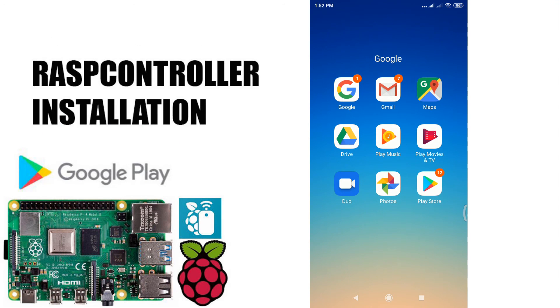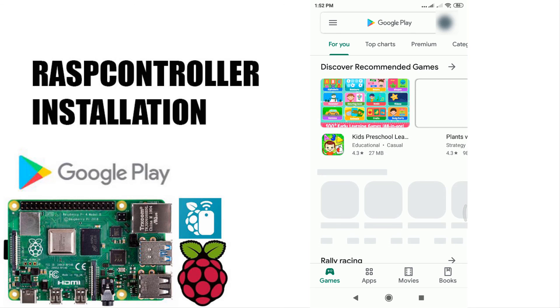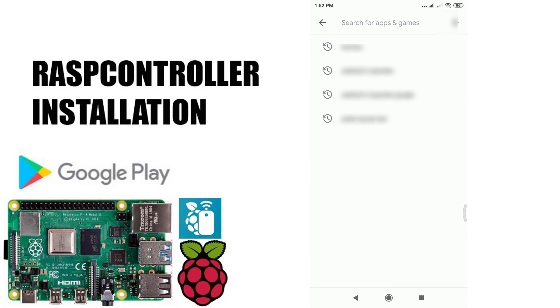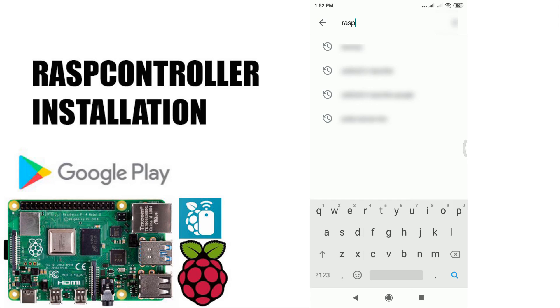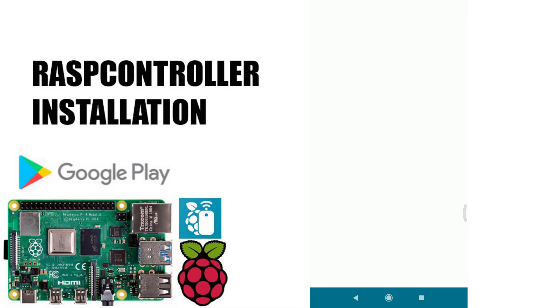To install RaspController, open Google Play then search for RaspController app. Then install. This software is free to download, but you can buy it to disable ads.